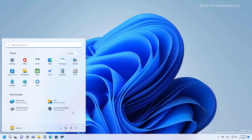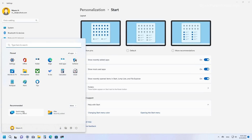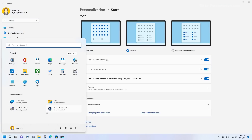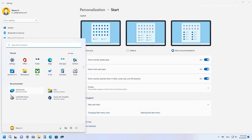As part of the recommended section, which is at the bottom of the pinned section on the Start menu, you will now be able to customize the number of items that appear in this section. You can actually disable the feature, which is something users really want. In the Start settings, you can choose from three different options: show more pins (which lowers the amount of items in the recommended section), use the default layout, or choose more recommendations to show even more recommendations at the bottom and fewer pins at the top.